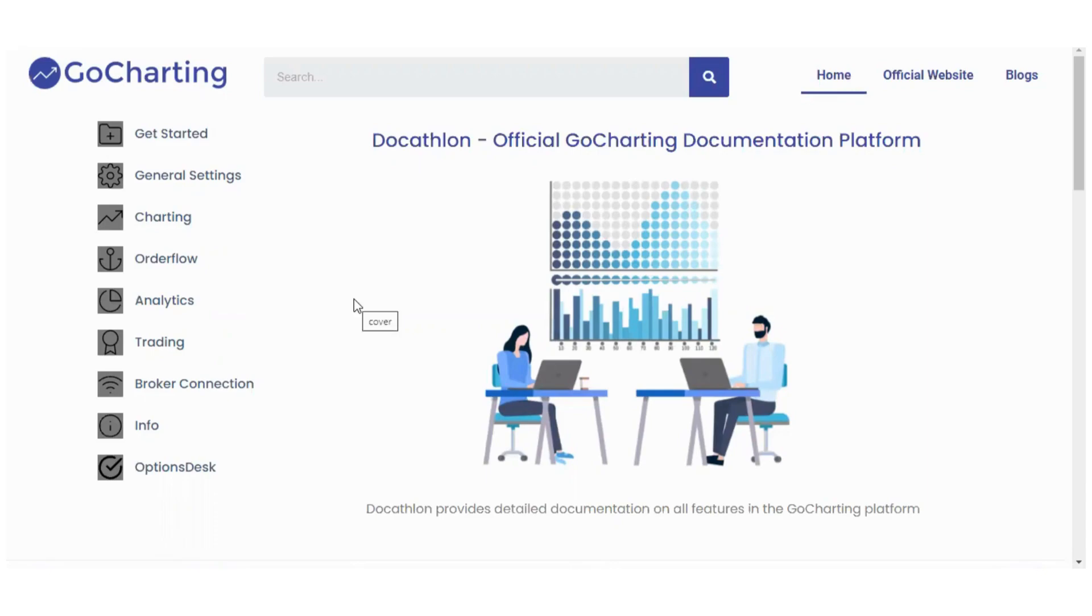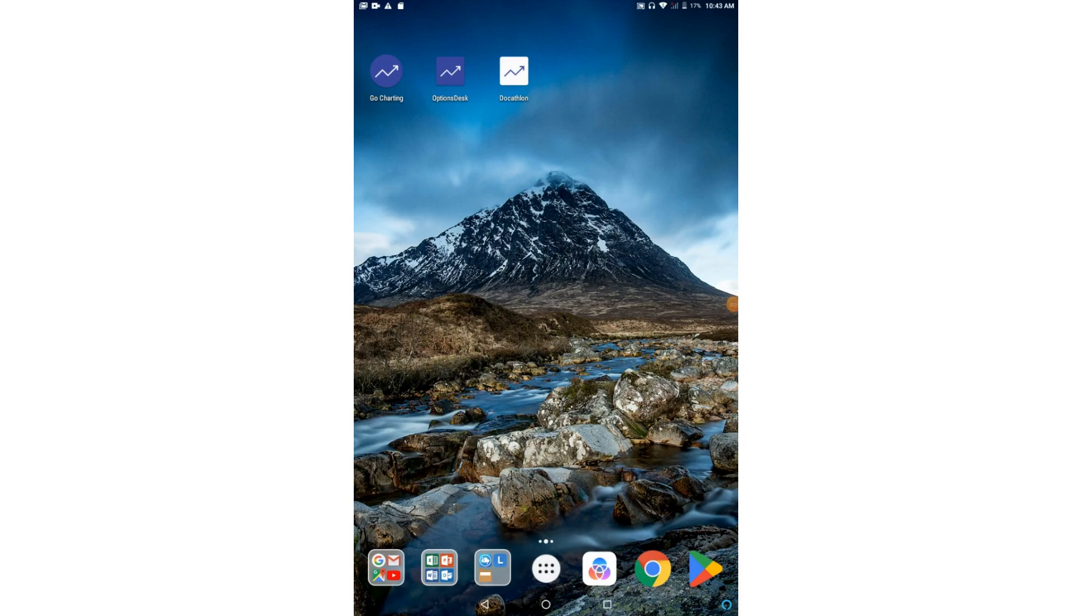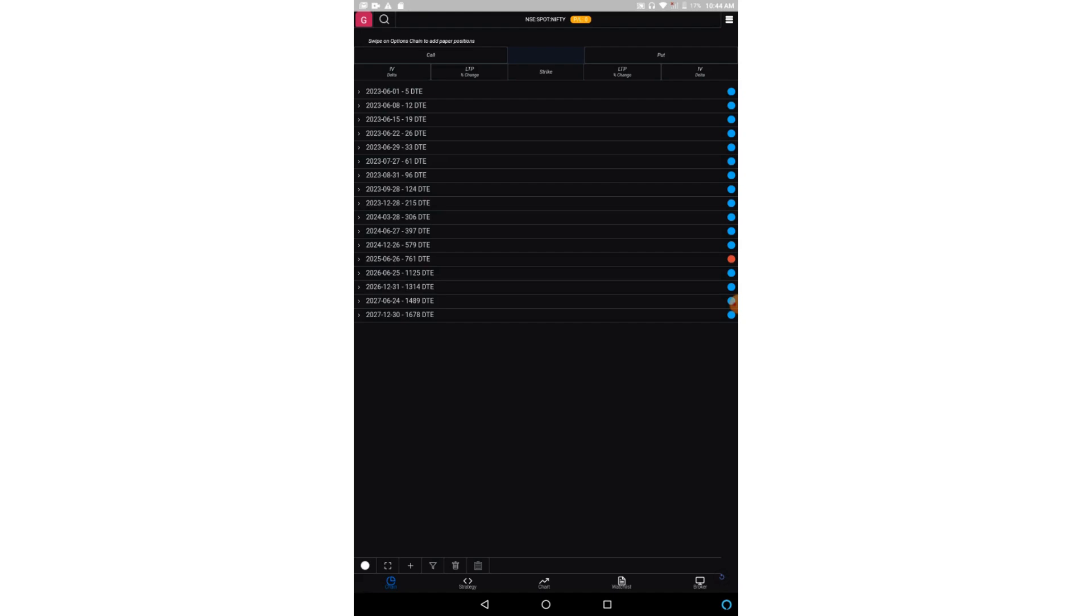So friends, you can see here we have these three apps. The first one is for Charting, second one is Options Desk, and third one is Docathlon. So if you open the Options Desk app...